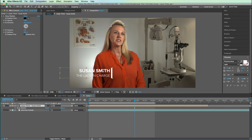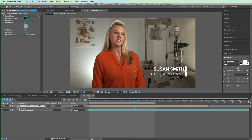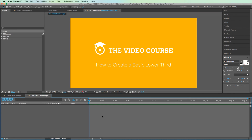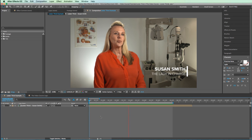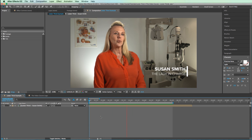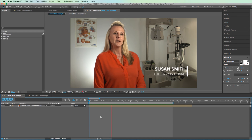That's it for this lesson. Make sure to give us a thumbs up if you liked it and please subscribe. Feel free to leave your feedback and questions in the comments below. Head on over to TheVideoCourse.com for even more free lessons. If you want to learn how to bring this lower third into one of your projects, check out the link to that project in the description as well. Be sure to download a copy of this project file from the lesson. See you next time.